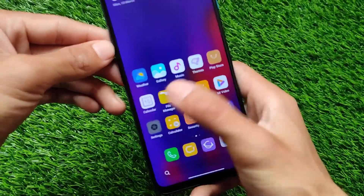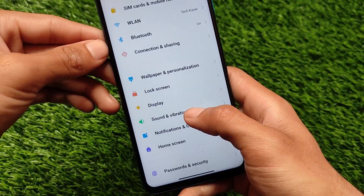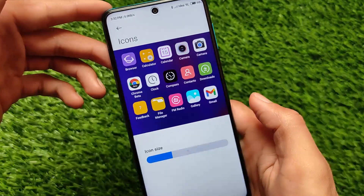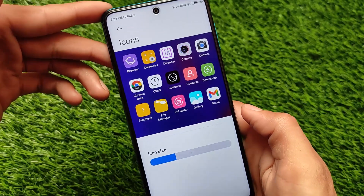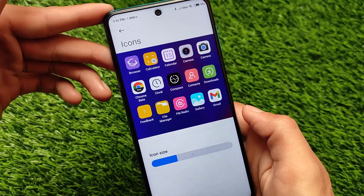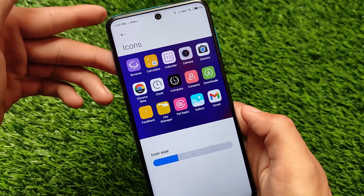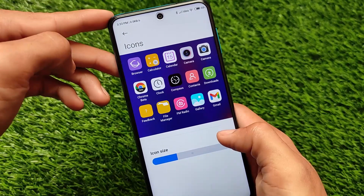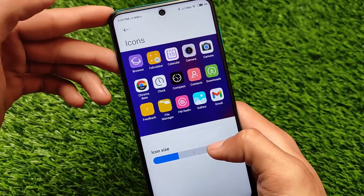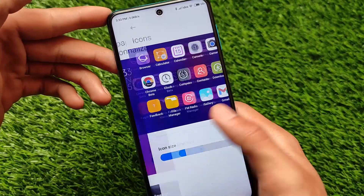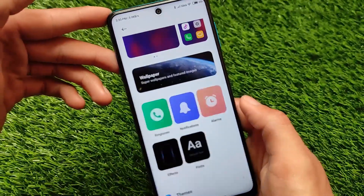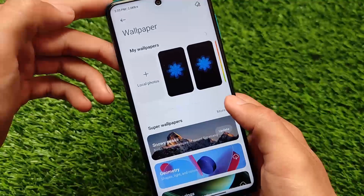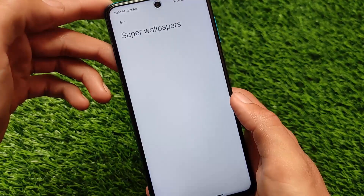By default the icon pack is already customized. You can move to the wallpapers and personalization section where you can customize the icon size. The icon pack option isn't visible directly, but icons can be customized through the themes app, which also offers font customizations and wallpaper options.